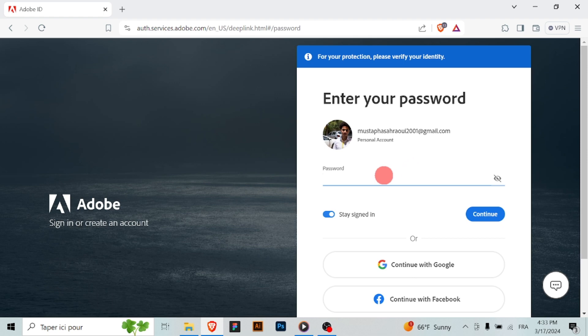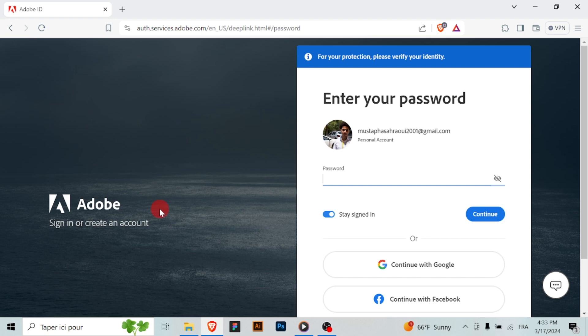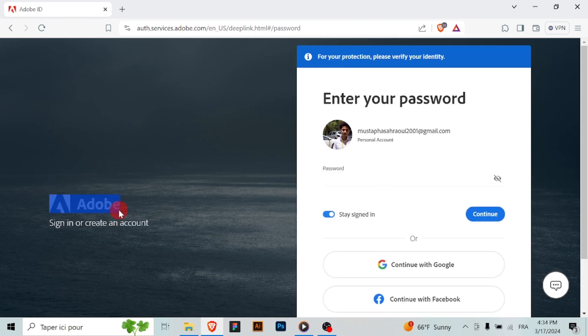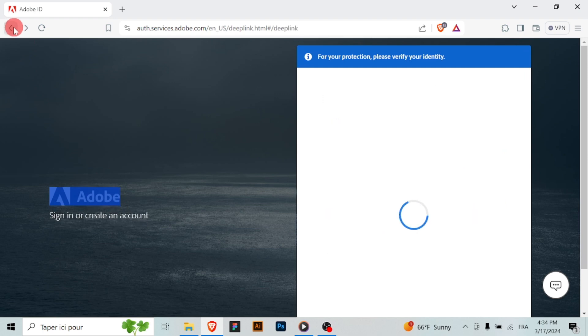Adobe may require you to verify your new email address for security purposes, so check your email inbox for the verification message and follow any prompts or instructions. After verifying your new email address,